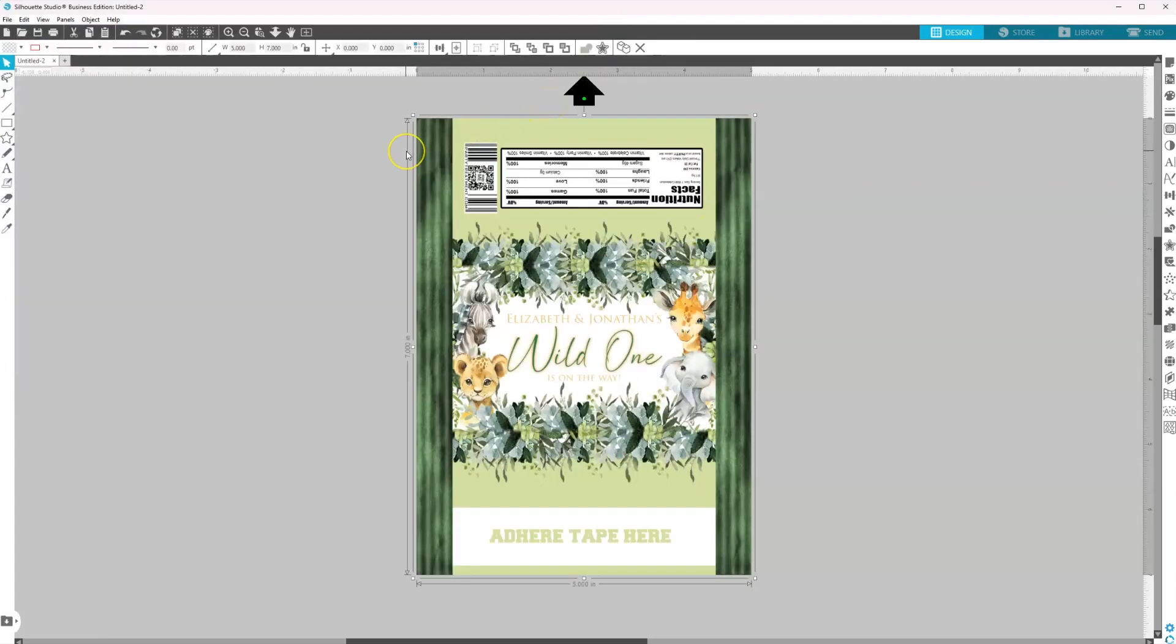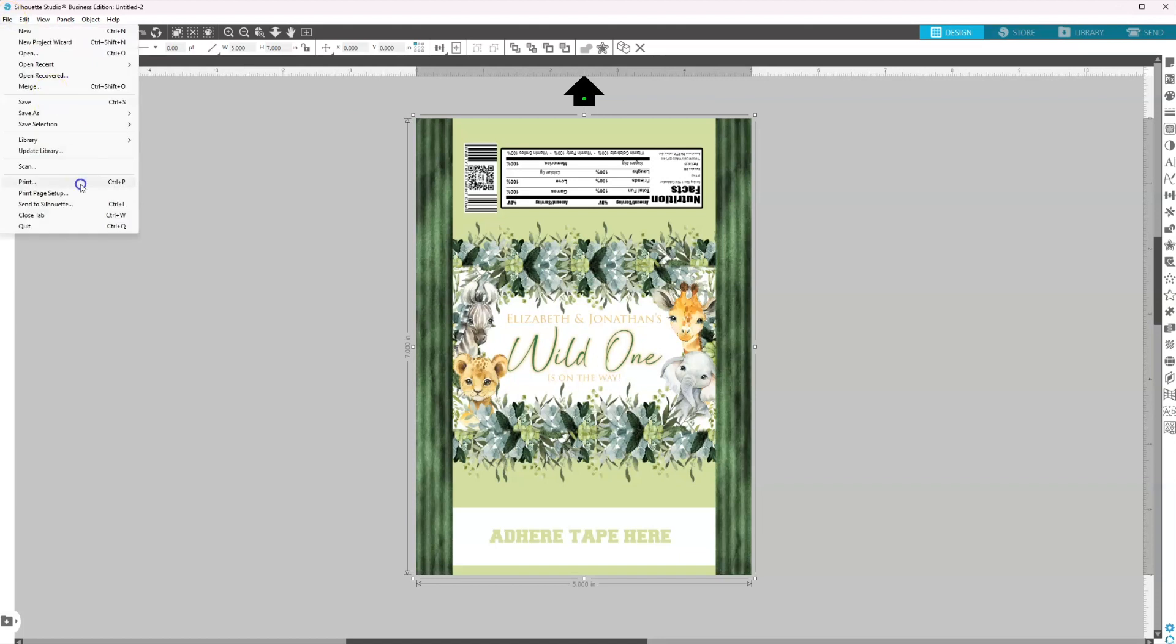Now we are ready to print because remember, we are not cutting, we're only printing. So you would go to file, print.